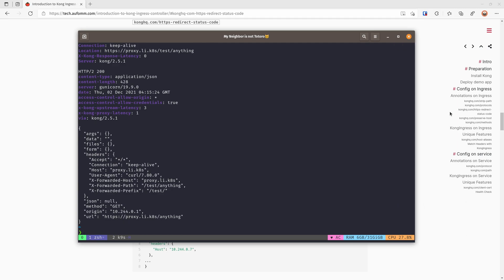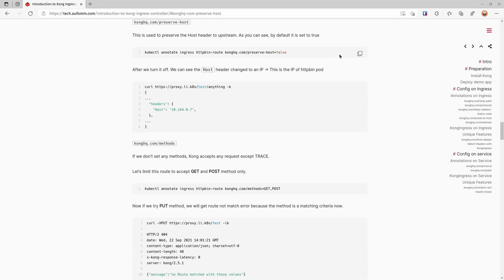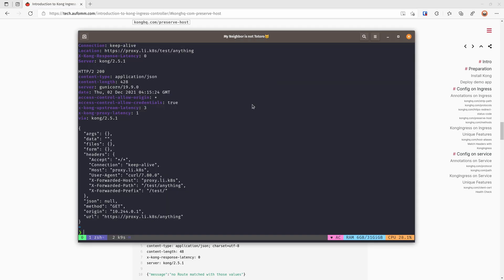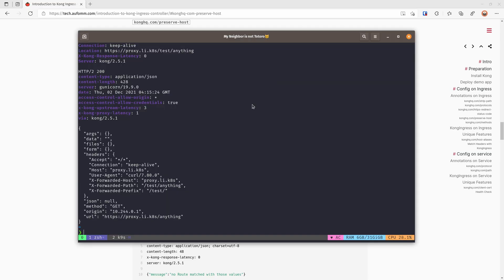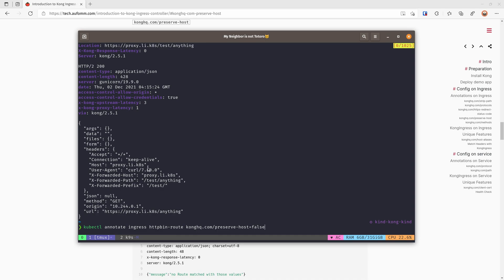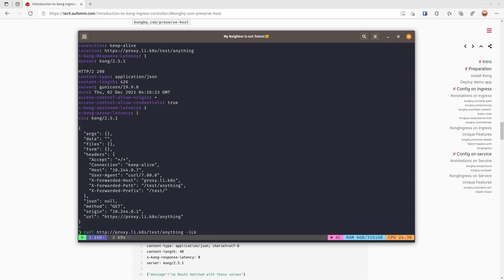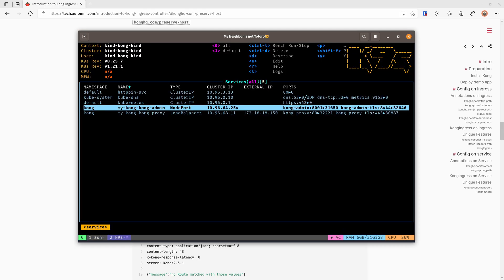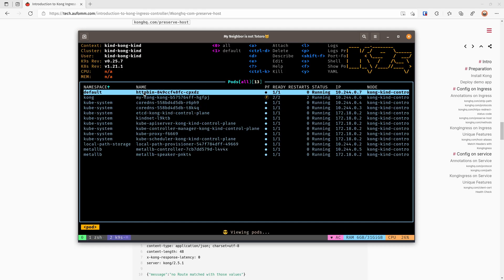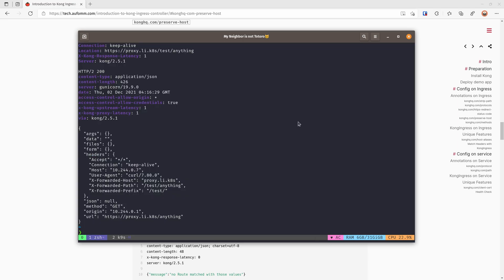So let's go to the next annotation, which is the preserve host annotation. So by default, the route object will preserve the host of your proxy. We want to turn that off. I will show you the differences. So as you can see, the request we just sent, the hostname is proxy.lead.kas, which means the upstream service knows what's the host header this request was originally sent to. So if we turn that off, if we send that again, we can see that the host header is an IP address. What is the IP address? Let's have a look. That IP address will be the httpbin pod IP address here, so it won't show the original it's coming from Kong.